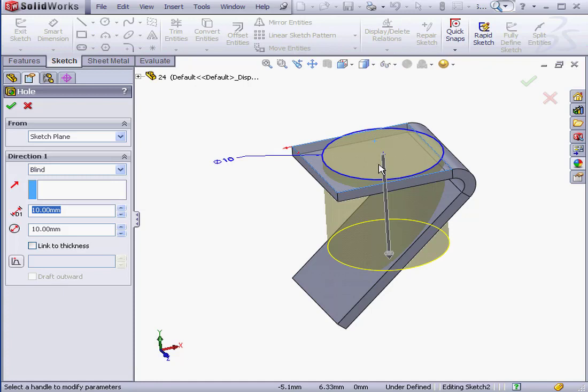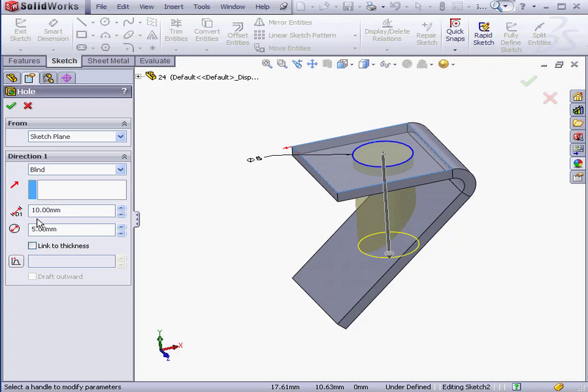Let's change the hole diameter. I'll change it to 5mm. Tab to accept.